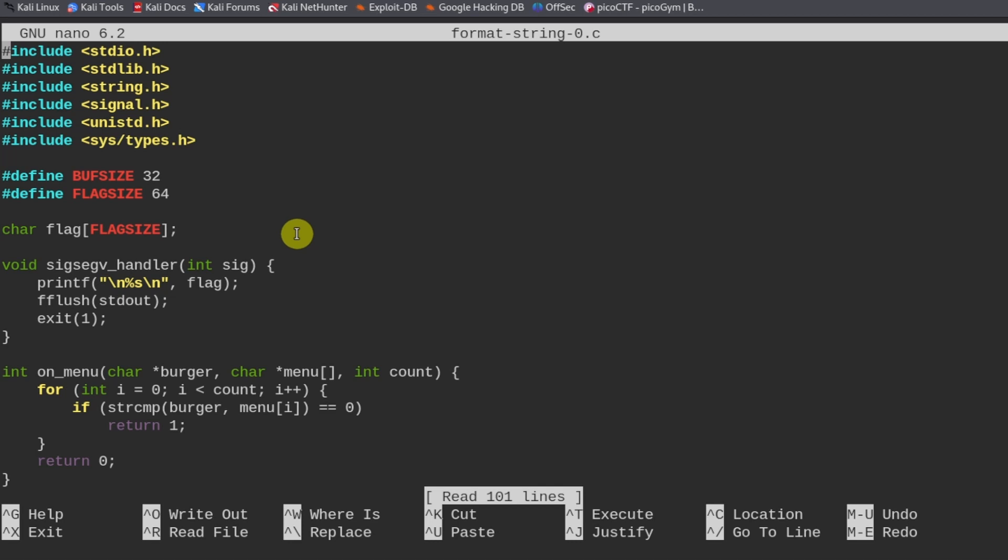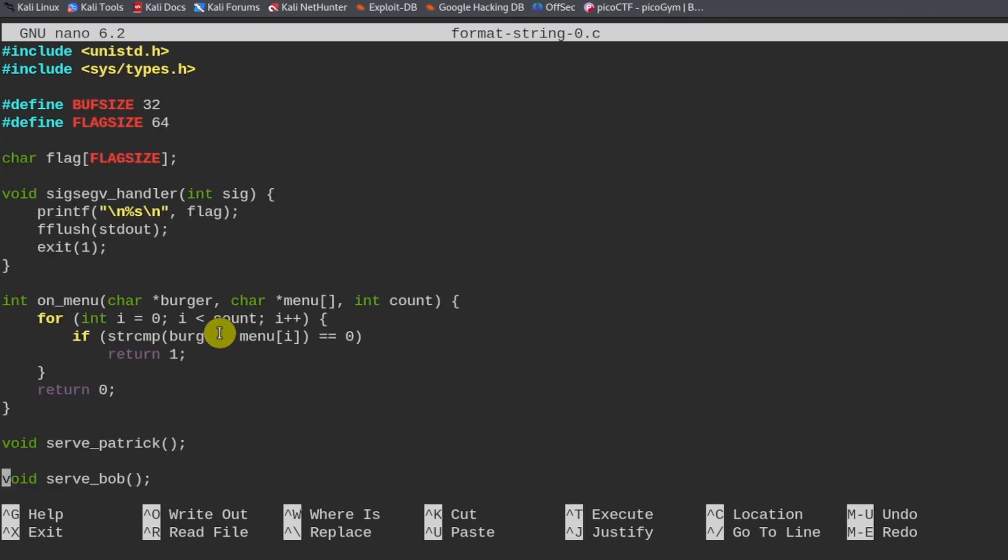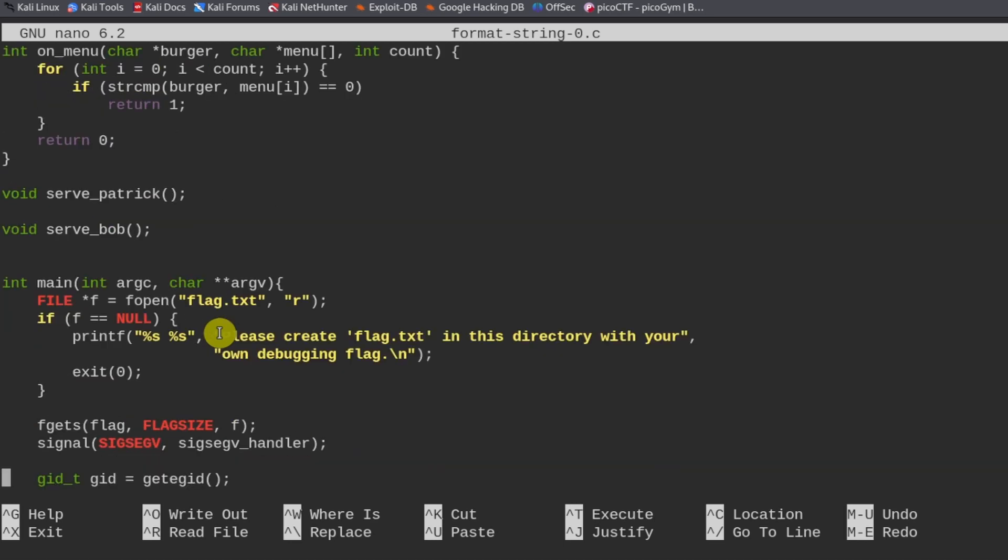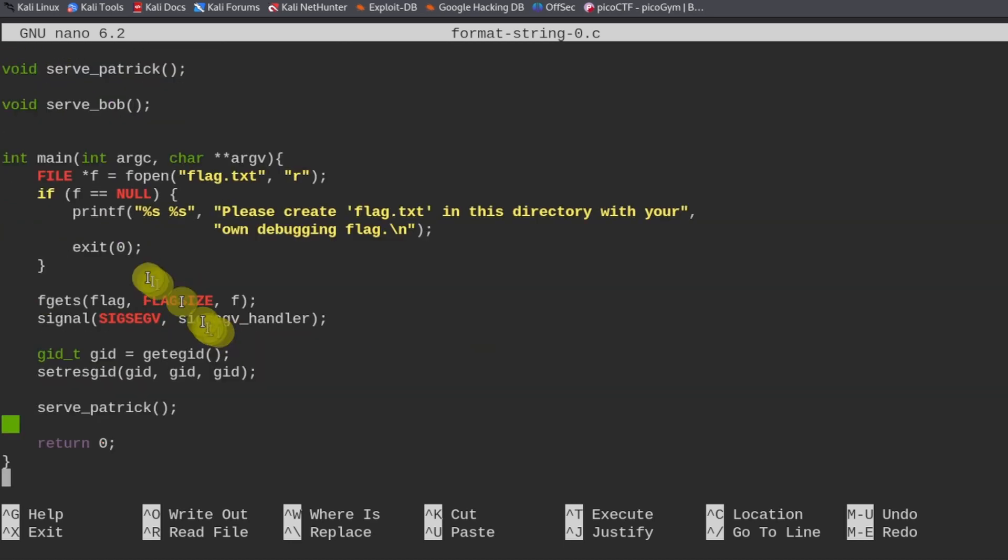The thing that we need to do inside of this challenge is we need to print out the flag. In each one of these challenges, what we need to get is the flag, and it's usually a file called flag.txt.